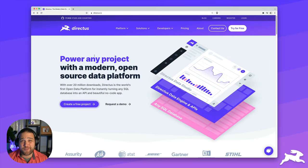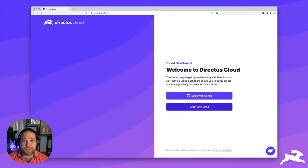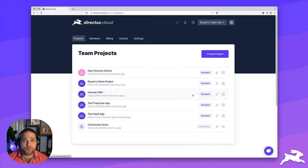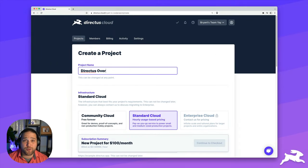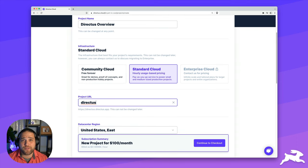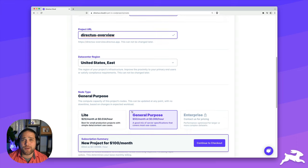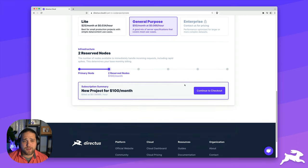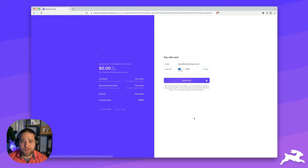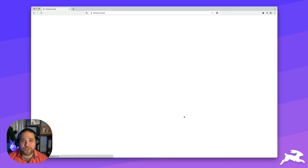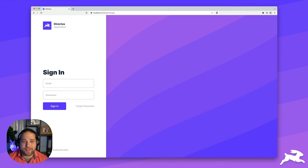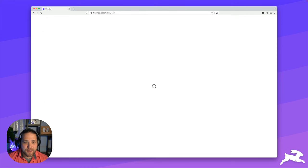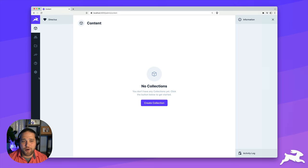You can self-host Directus if you'd like since it's open source, but the quickest way to get started is through Directus Cloud. Just hop onto the Directus website and log into the cloud dashboard through GitHub or your email address. Next, click create a project, give your project a name, and then choose from either community cloud, which is great for proof of concept or demo projects, or the standard cloud when you're ready to go to production. Choose your node type and the number of reserved nodes, and then simply check out. Once you check out, your instance will spin up in no time at all. Let's go ahead and log in to our new instance, and we can see that we have a blank slate.